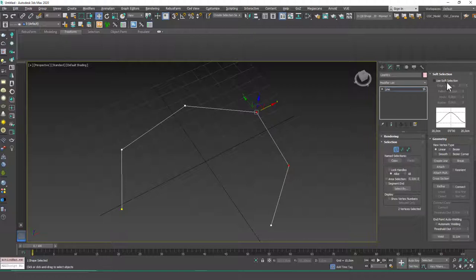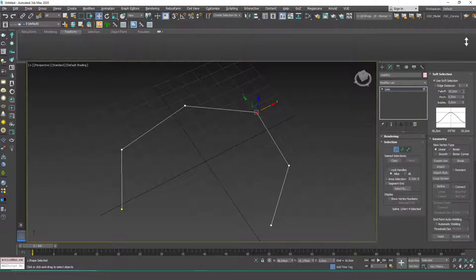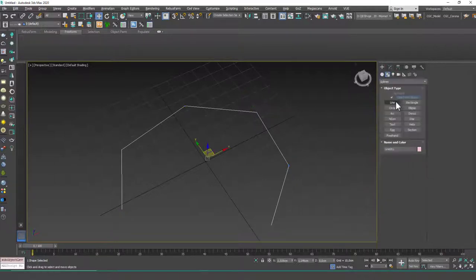Now what soft selection does is it lets you affect the neighbor vertices as well. If I select one of these and enable it and increase this falloff value, you will slowly see that the color of the neighbor vertices change as well.